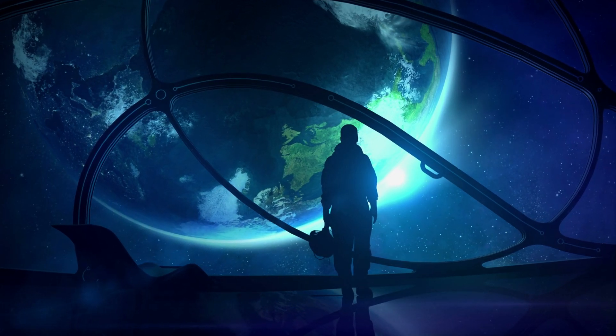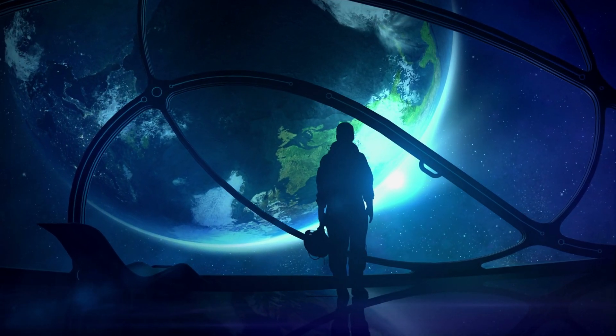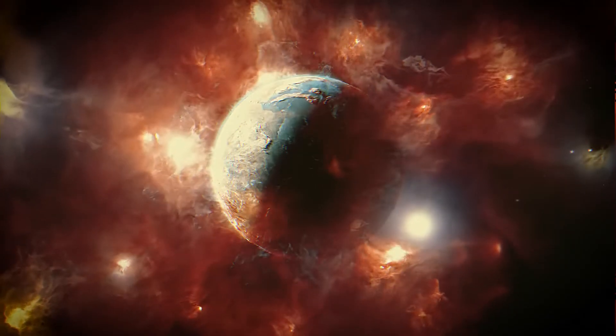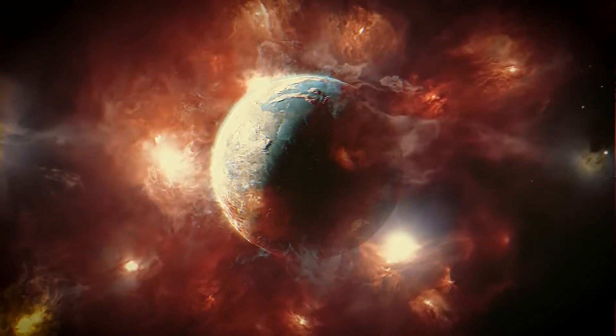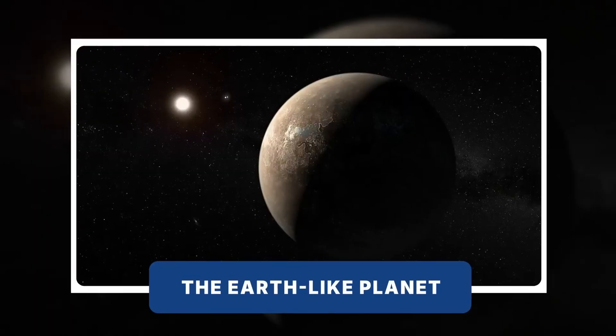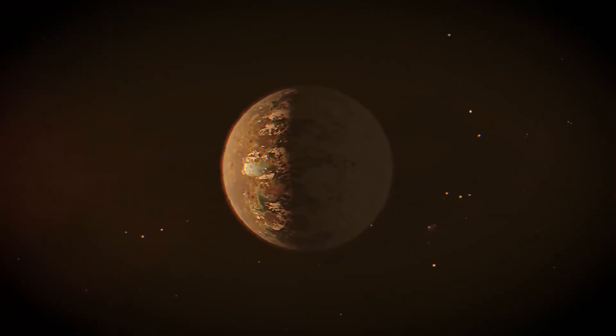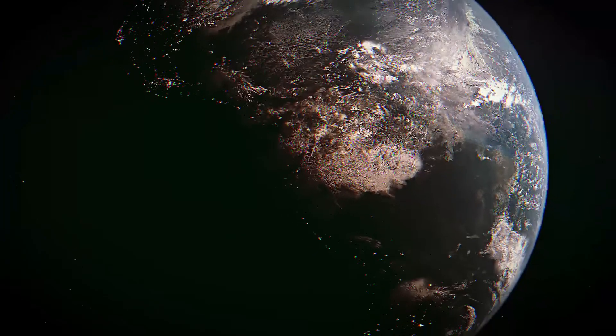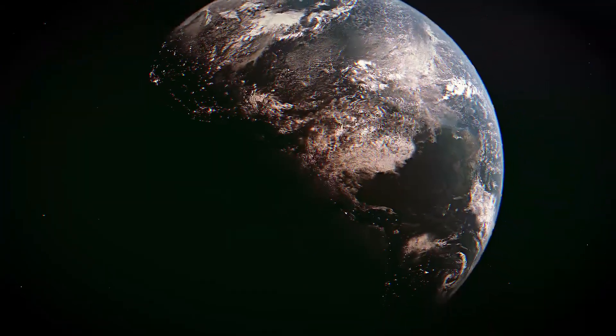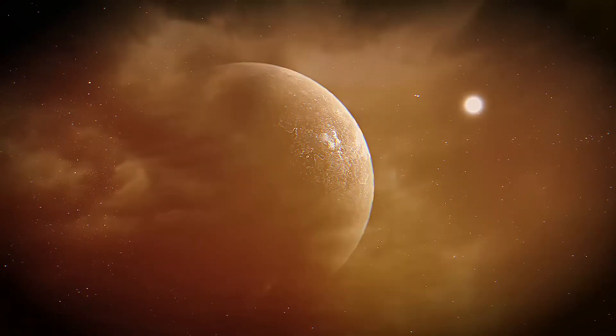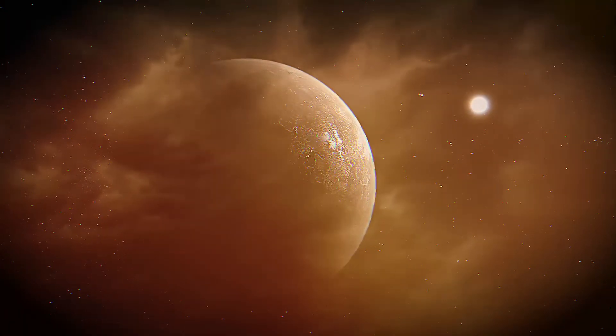What if I tell you that somewhere in space, there is a planet with potential similarities to our planet, and with the possibility that it could host life? Sounds unrealistic, right? But this is the truth.